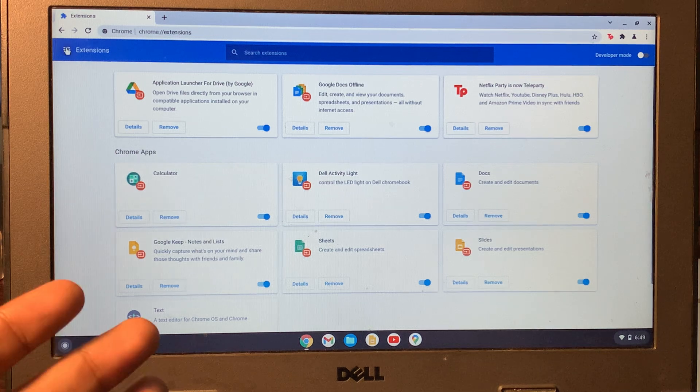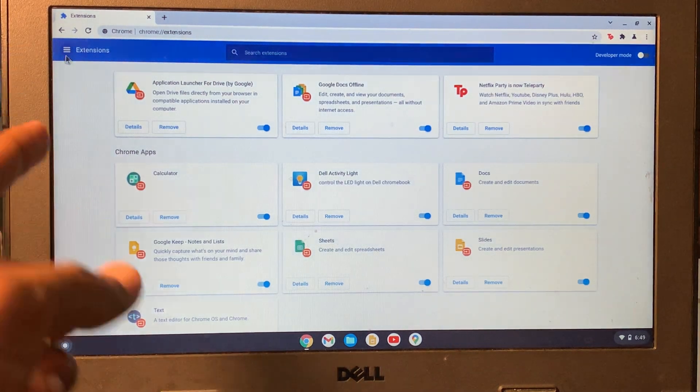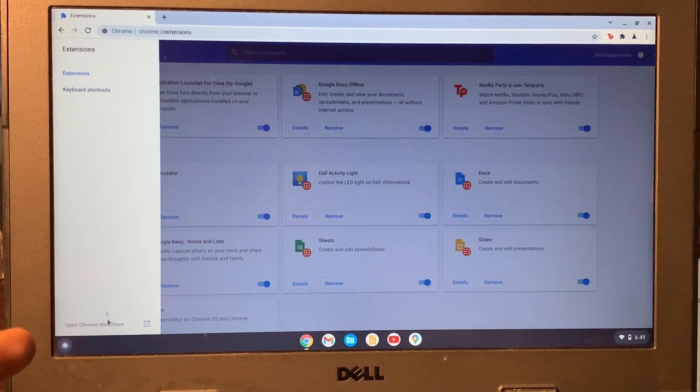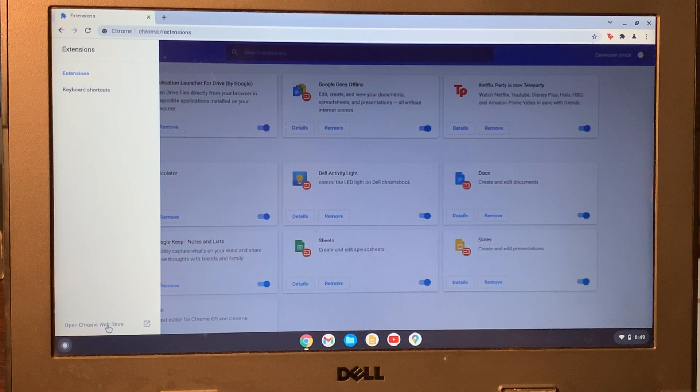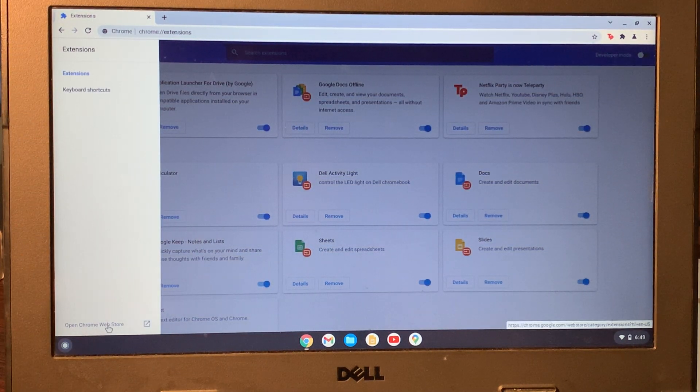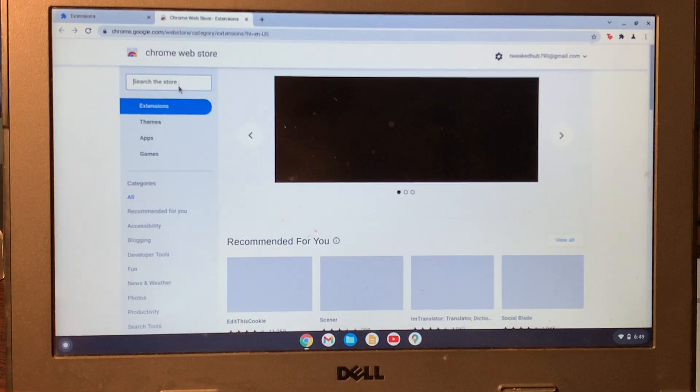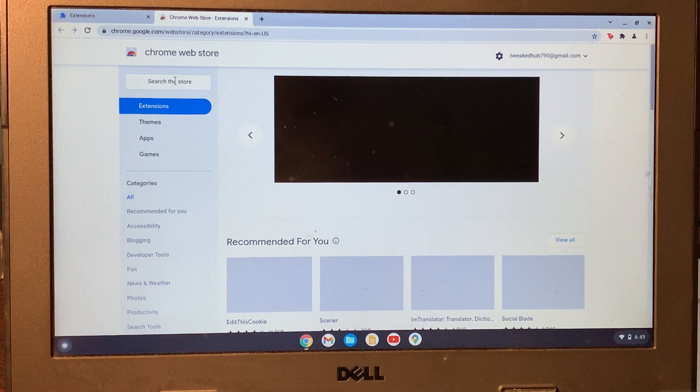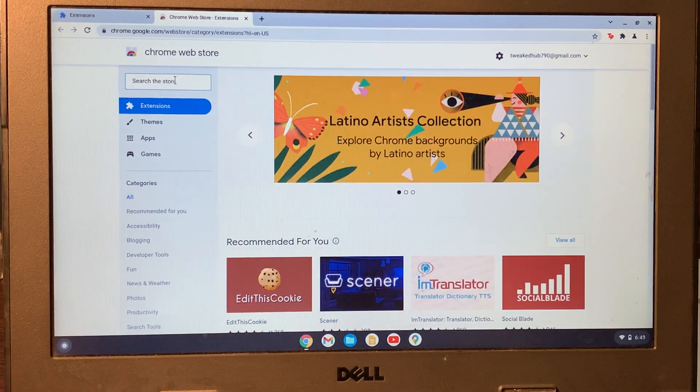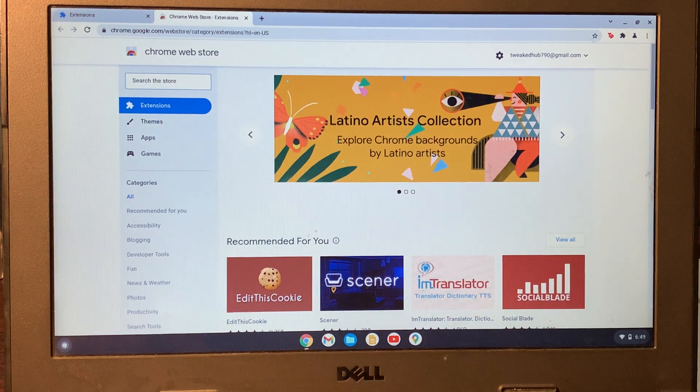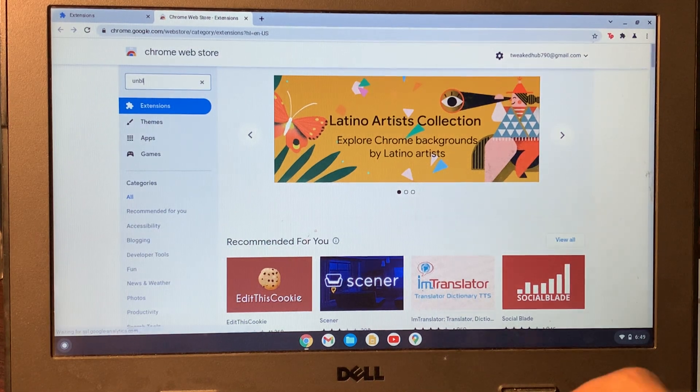Then click on these three lines and click on Open Chrome Web Store. Once you're on the Web Store, search for an extension called Unblock Everything.